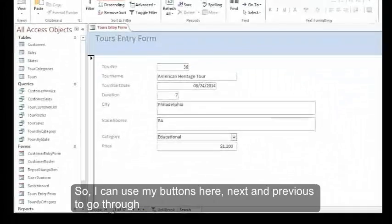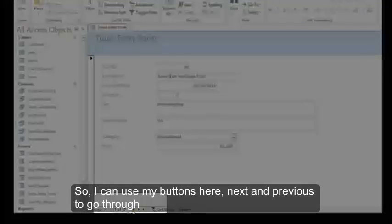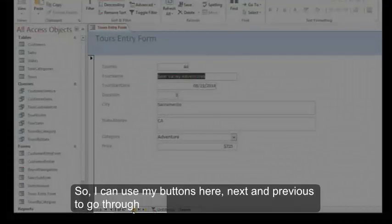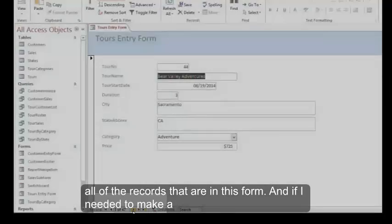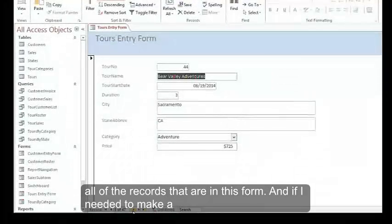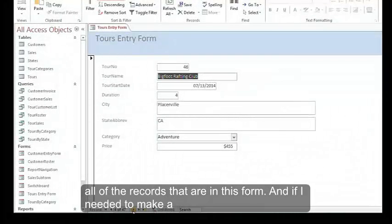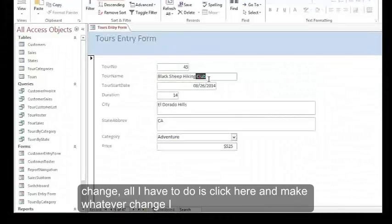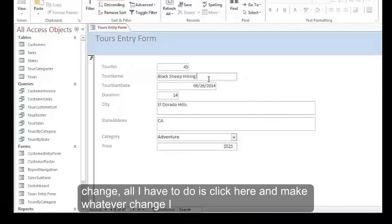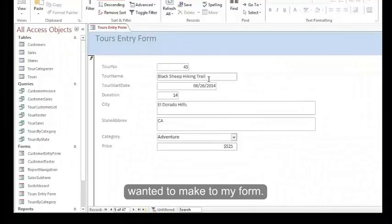I can use my buttons here, next and previous, to go through all of the records that are in this form. If I needed to make a change, all I have to do is click here and make whatever change I wanted to make to my form.